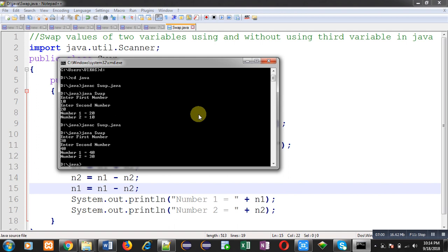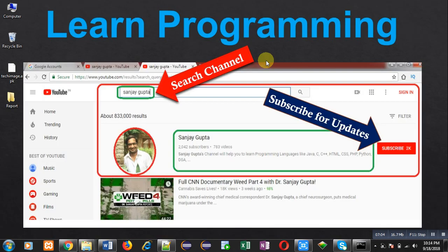I hope you have understood whatever I have explained. If you want to watch more programming related videos, you can subscribe to my YouTube channel. Thank you for watching this video.